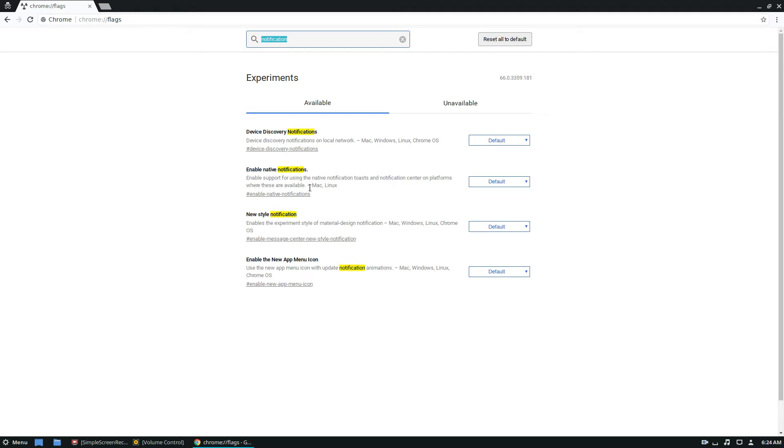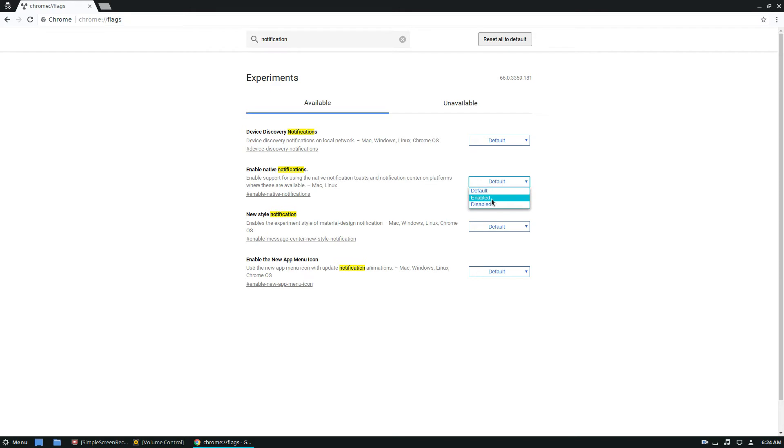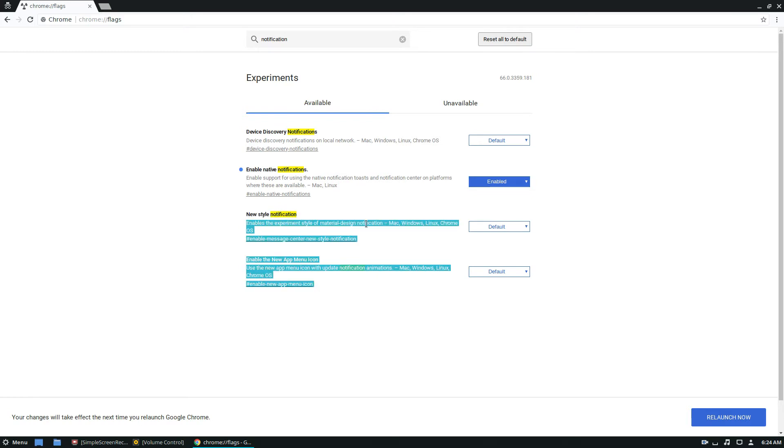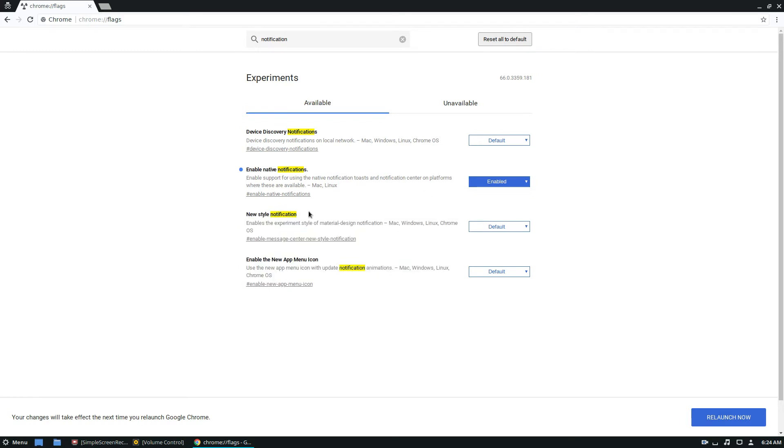So for support for Linux, it's enabled somewhat by default, but to fully enable it, like we're doing here, we would change the default to enabled. And there's also a new style notification that you could enable, and that's not really what we're here to focus on, but if you want that instead, you can also turn that on.